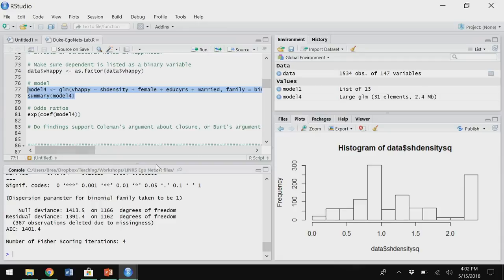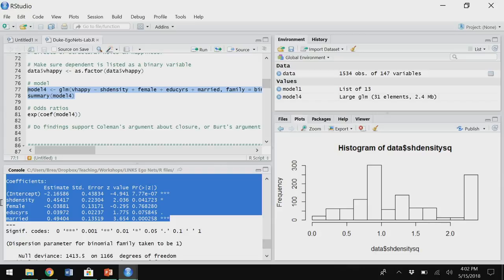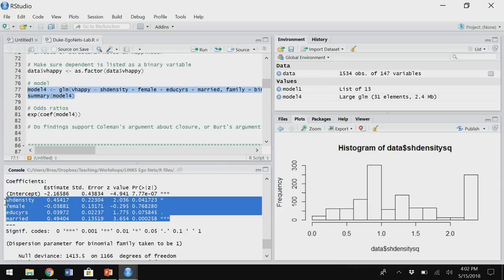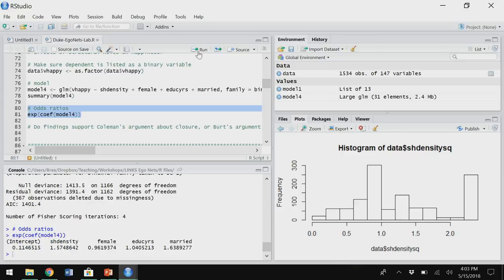Looking at the coefficients — it looks like the more dense our network, the more likely we are to be happy. These are log odds so let's run our odds ratios. It looks like a one unit increase in density is associated with a 57% increase in the odds of being happy. In this case Coleman wins — closure is better. When you're interested in health outcomes, that's most typically what you're going to find, unless you're looking at something like treatment seeking where having access to novel information is good for you.